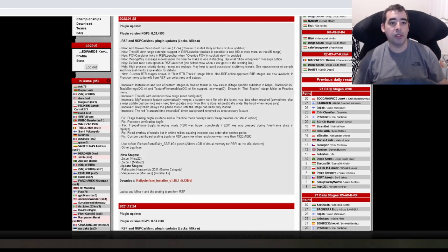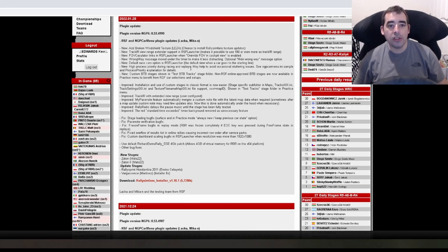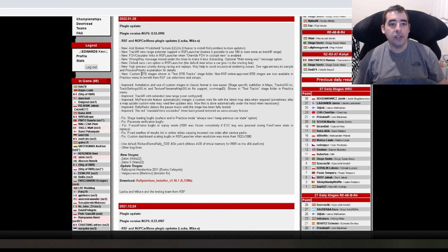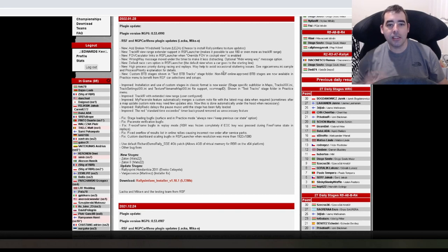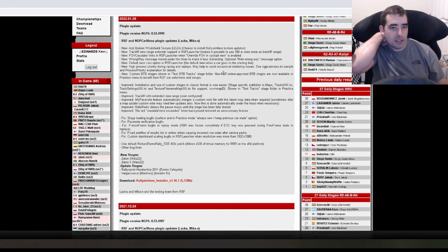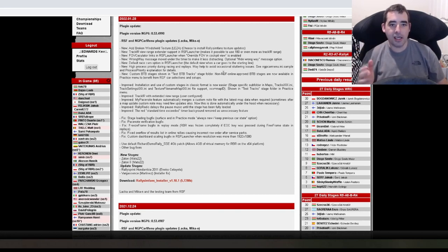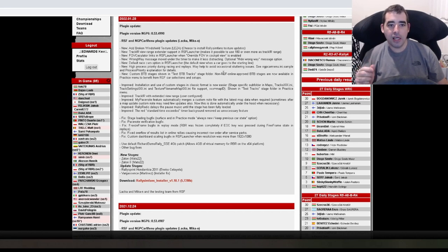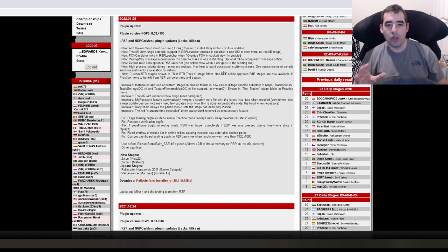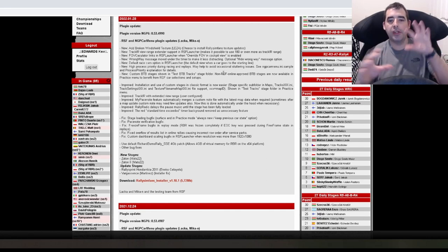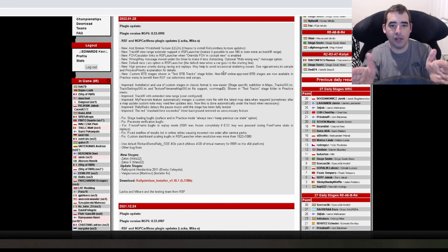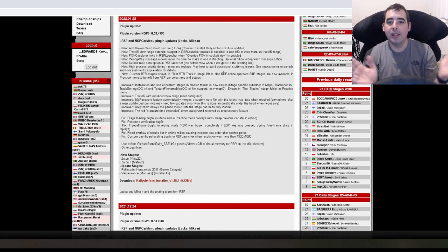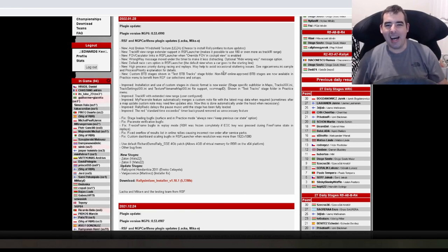New default race cam option in the launcher. The default view when a car goes to the starting line. I'm not too sure what that is. I don't know if that just means rather than looking out the car, you're in the car on the line up.